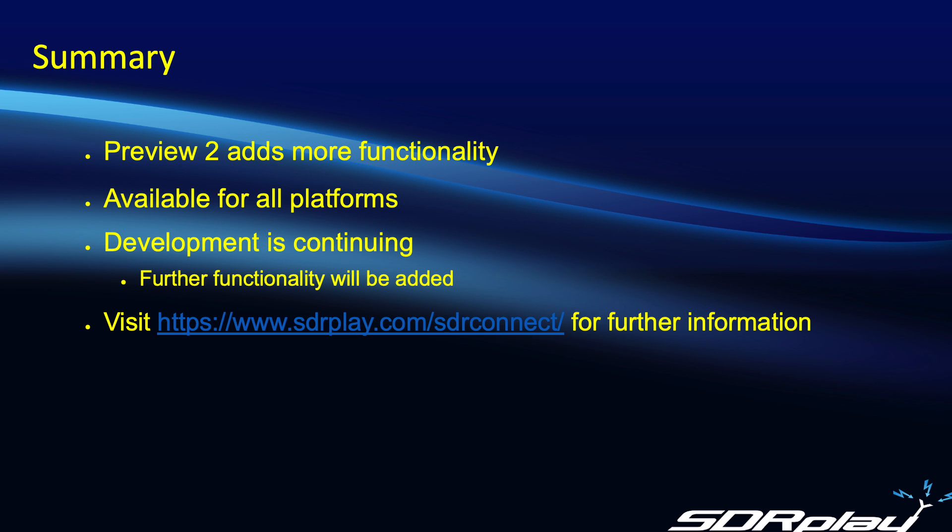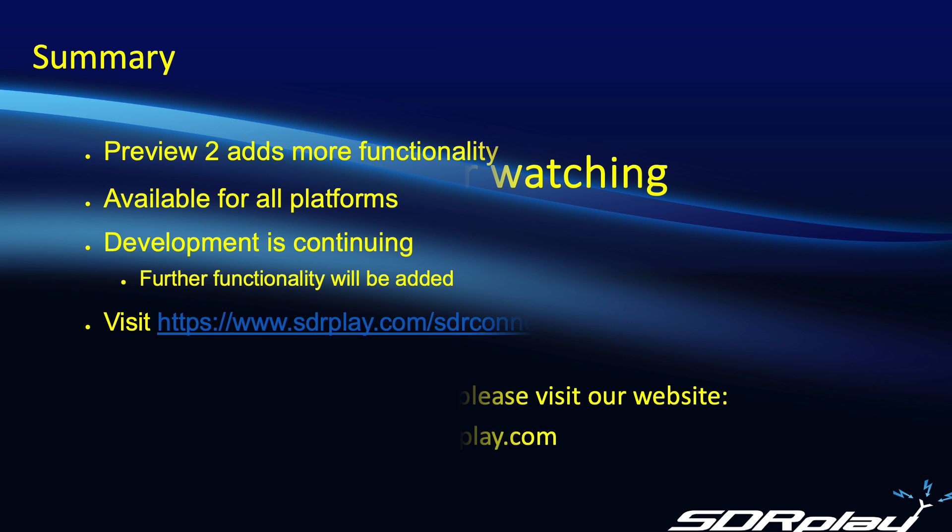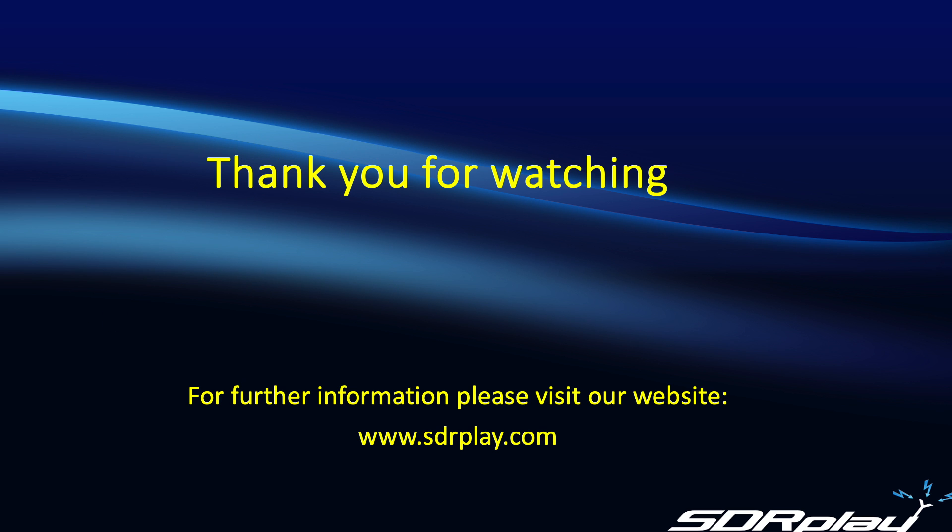Please visit our website for further information. As always thank you for watching this video and I hope you have a lot of fun playing with SDR Connect Preview 2. So long for now 73s.